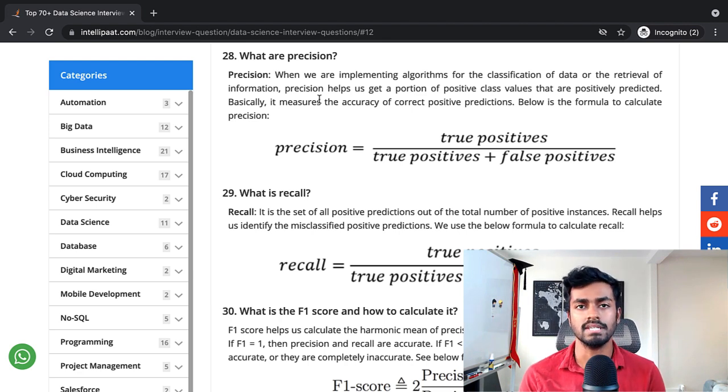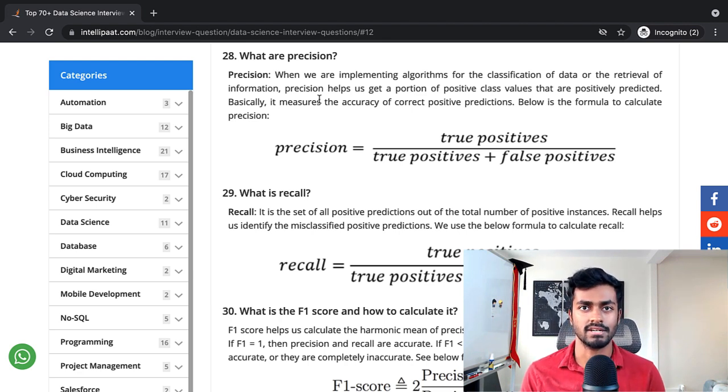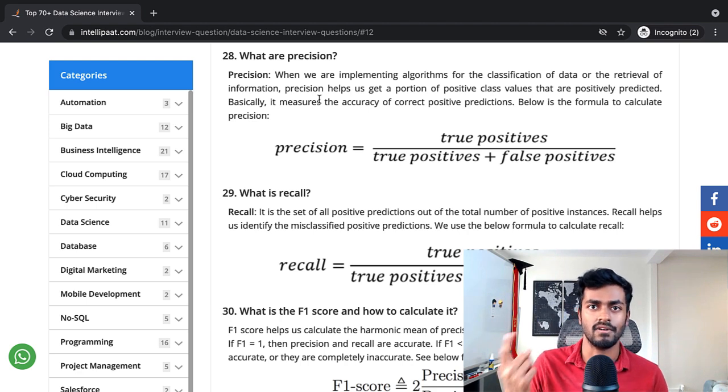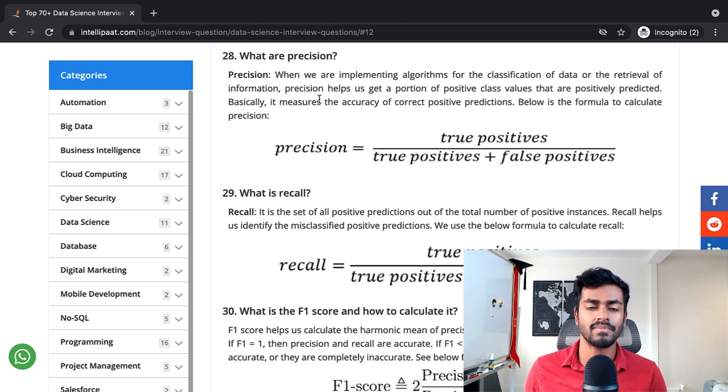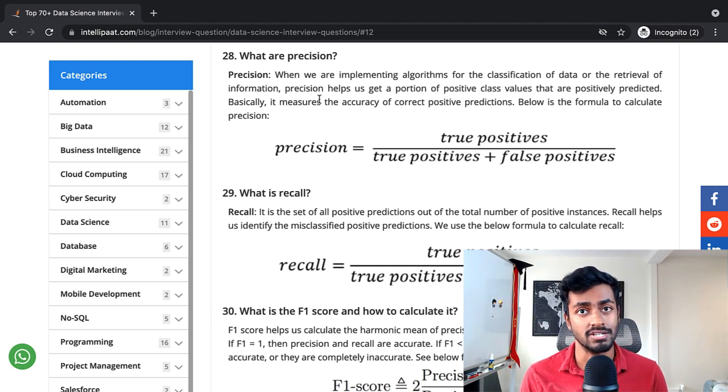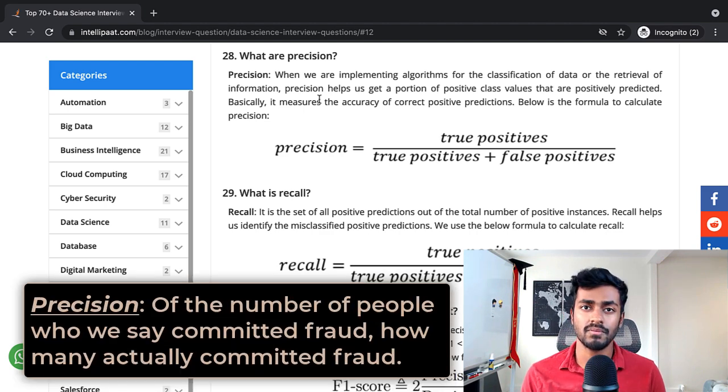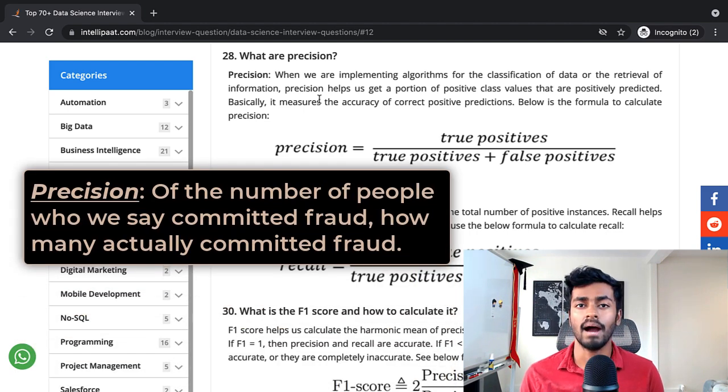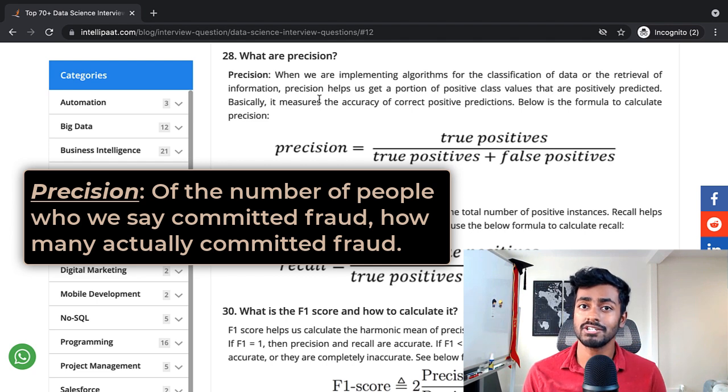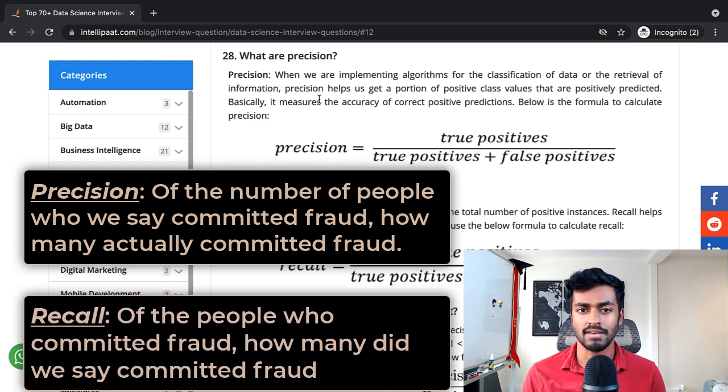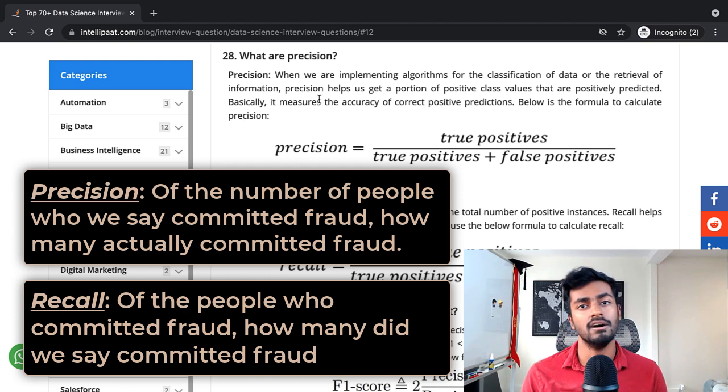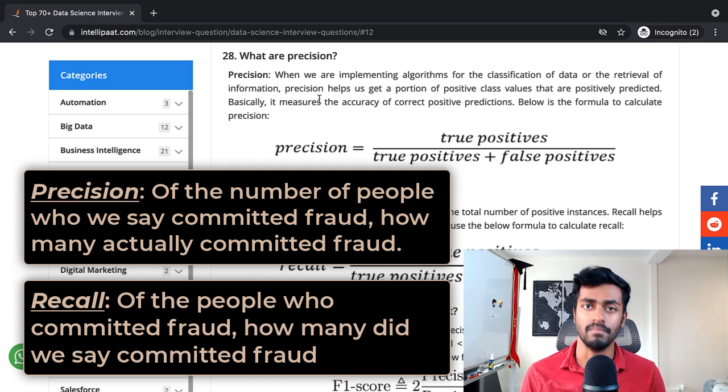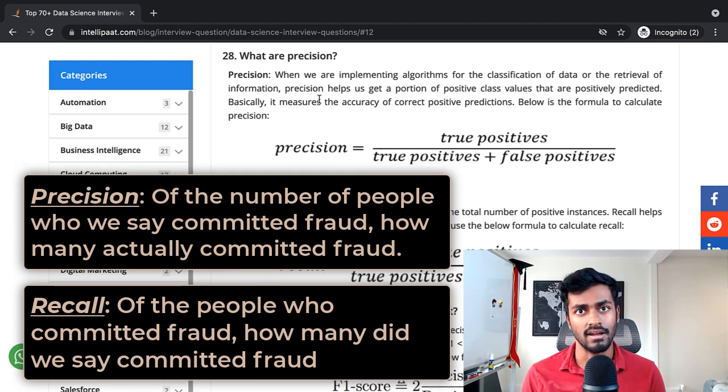Let's say you build a fraud classifier and you predict one as fraudulent and zero as not fraudulent. How would you define precision in this case? Of the people who we said committed fraud, how many of them actually committed fraud? And then we can also do the same for recall. Of the number of people who have committed fraud, how many of them did we say committed fraud?